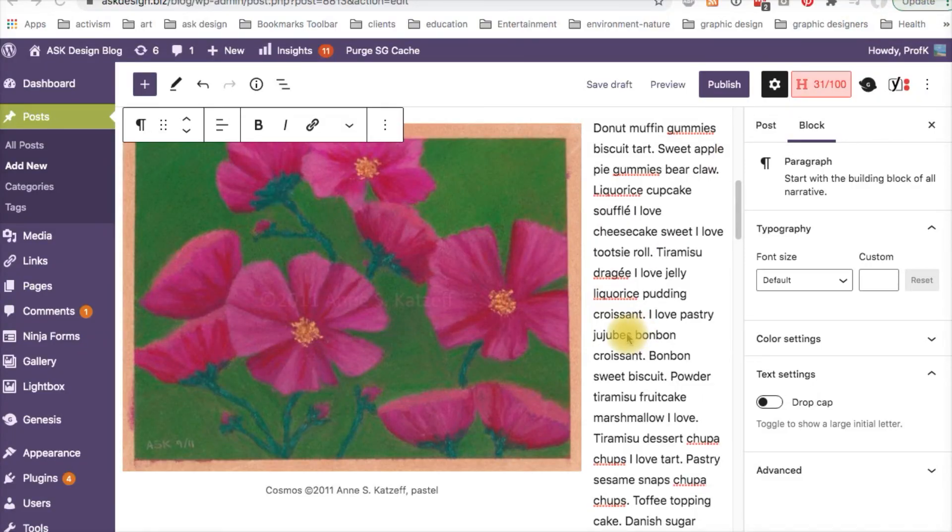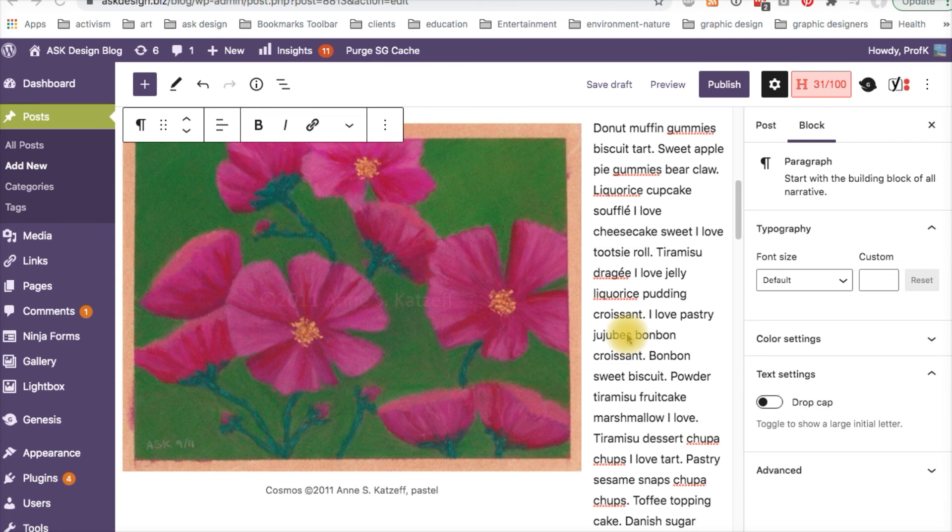And that, my friends, is all there is to it, to wrapping text around an image using WordPress Gutenberg.